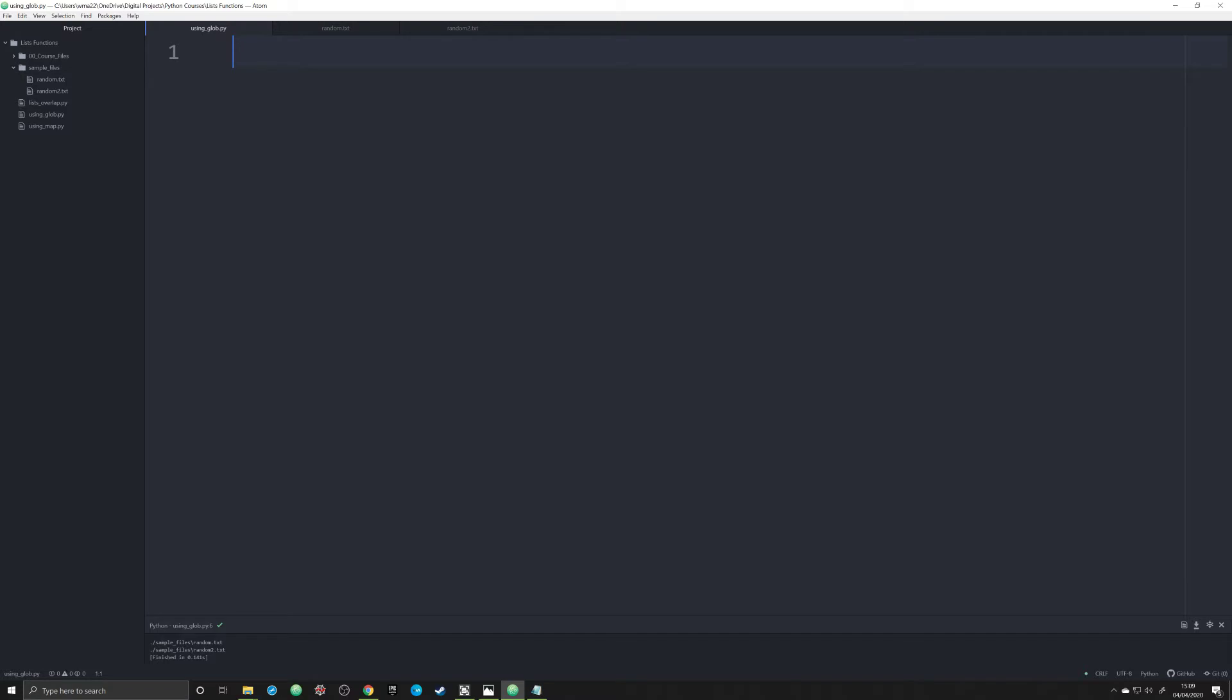What it does is it allows you to iterate across all the text files in a folder, or any file in a folder. So you don't have to keep on calling each individual file, and it stores them as a list. And so we're going to go through and do this right now.